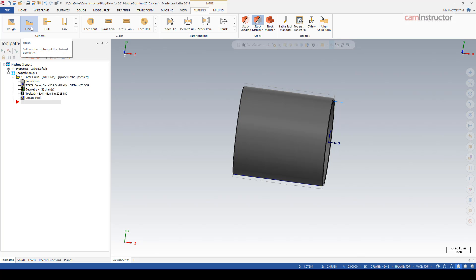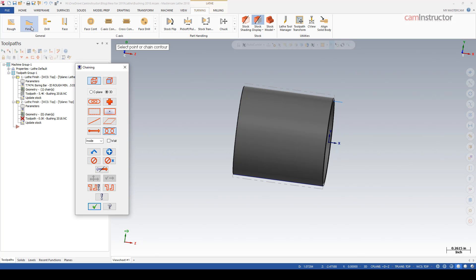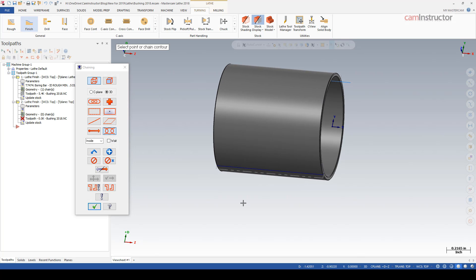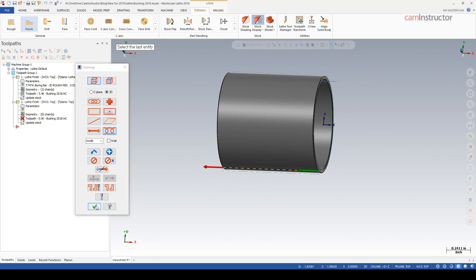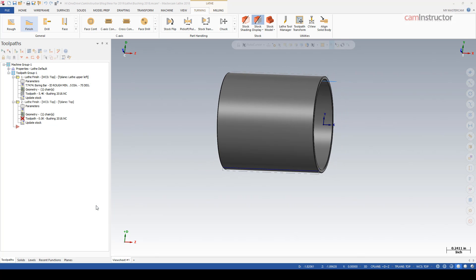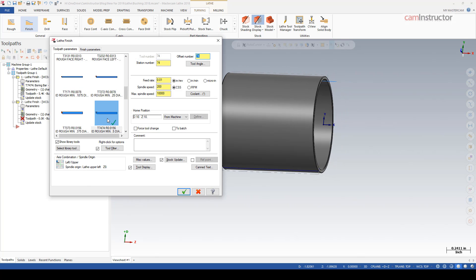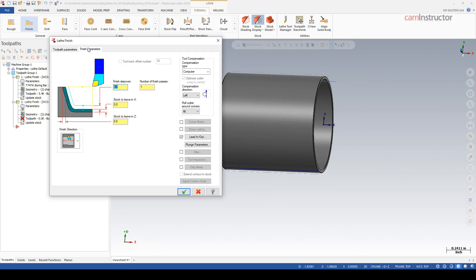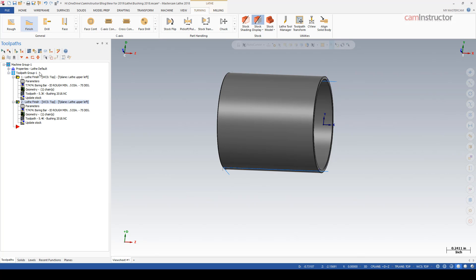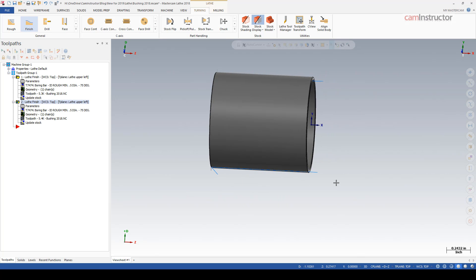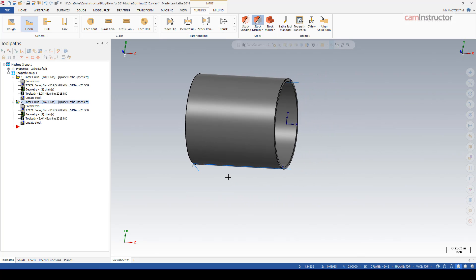Let's use this same tool to do another finishing operation, this time on the OD on the opposite side of center. Same tool - notice the graphic down here. We're definitely not doing an ID operation anymore, we're going to be doing some sort of an OD operation.